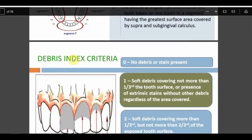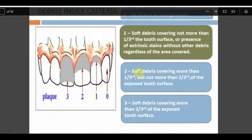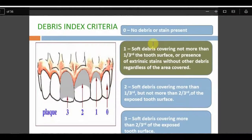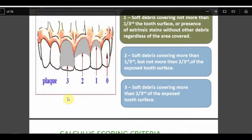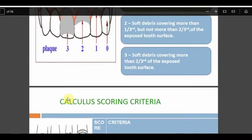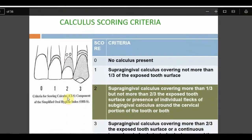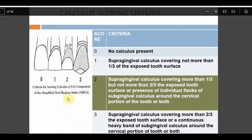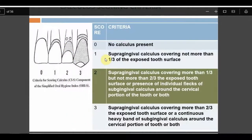The debris scoring criteria: 0 means no debris; 1 means debris covering up to one-third of the exposed tooth surface; 2 means more than one-third but not more than two-thirds; 3 means more than two-thirds. The calculus scoring is similar but distinguishes supra- and sub-gingival calculus.